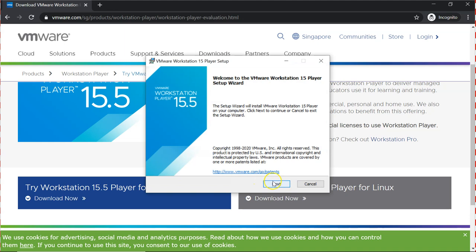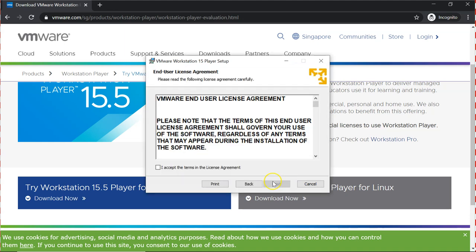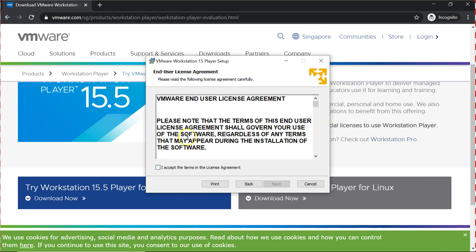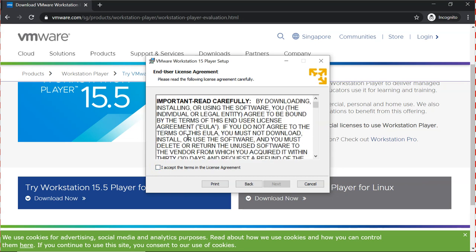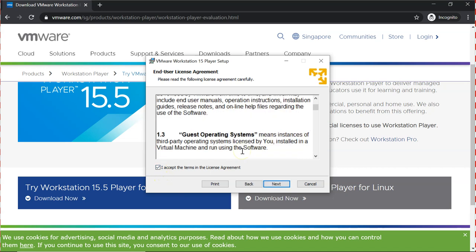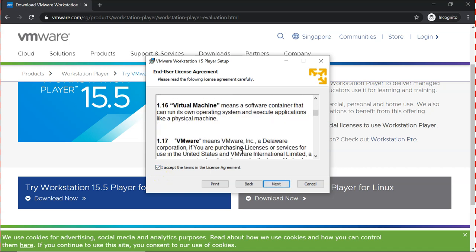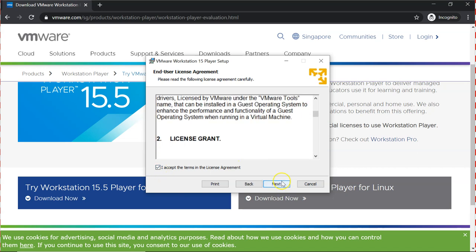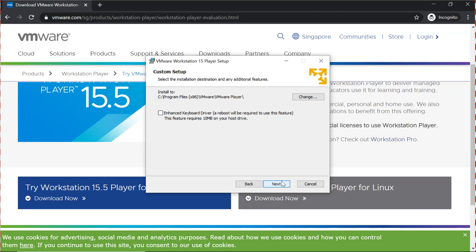Which is the latest as of this video recording. Have a read through the license agreement. And after you are done, click on I accept the terms and conditions of the license agreement and click next.